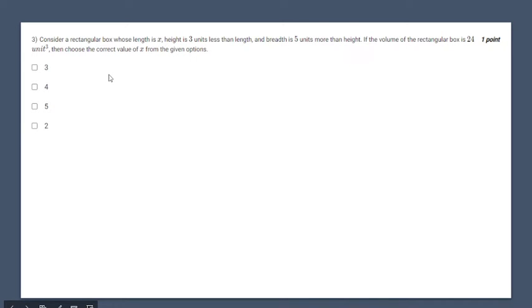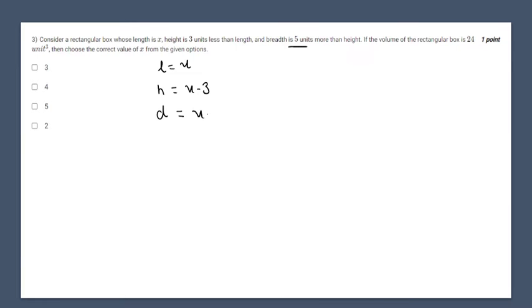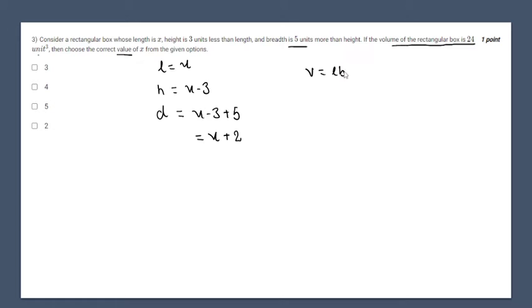Going to the third question. There is a rectangular box whose length is x, height is 3 units less than the length (x minus 3), and the width is 5 units more than the height, which gives (x minus 3 plus 5) equals (x plus 2). The volume of the rectangular box is 24 cubic units, so volume equals length times breadth times height equals x(x plus 2)(x minus 3) equals 24.